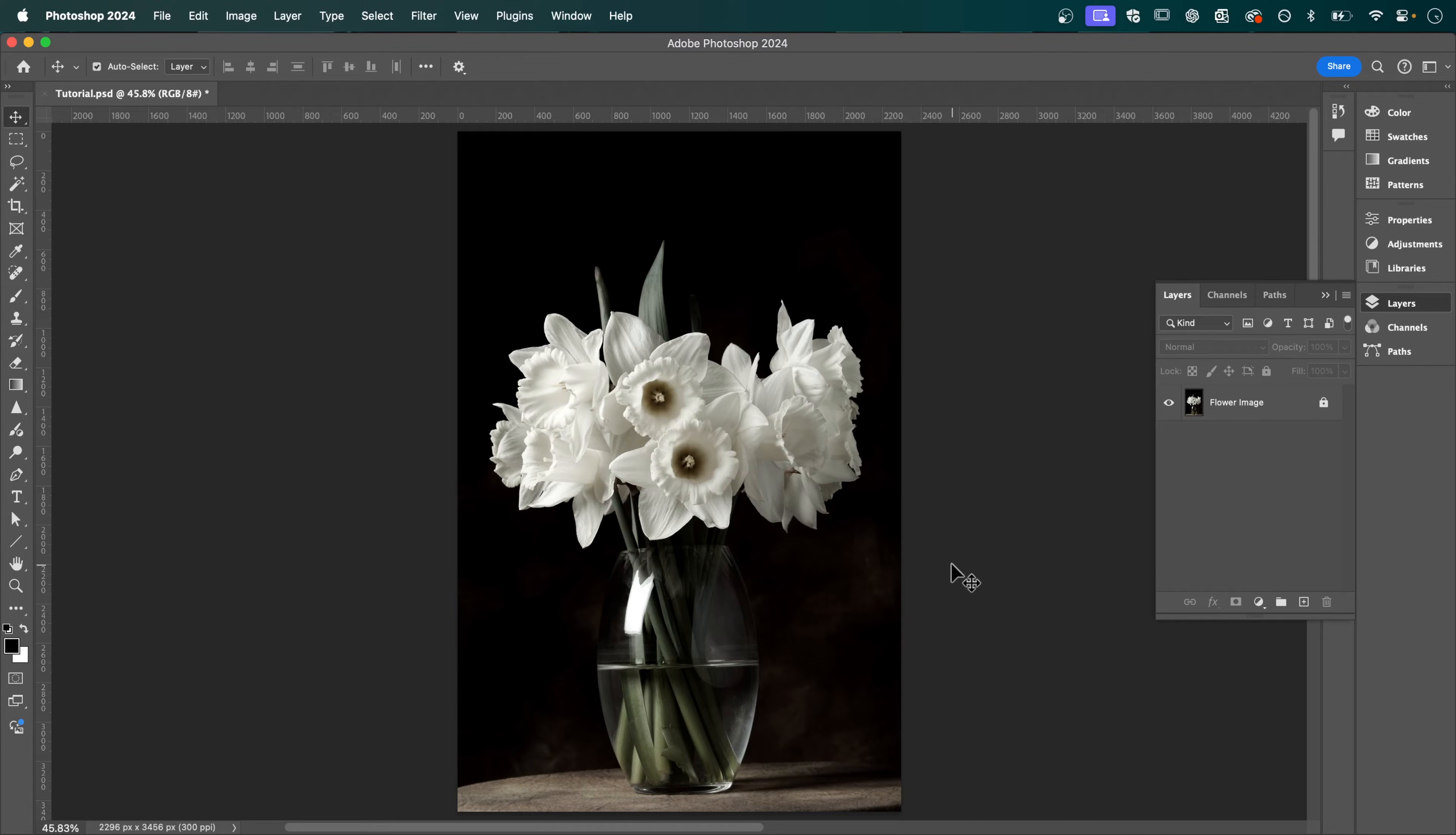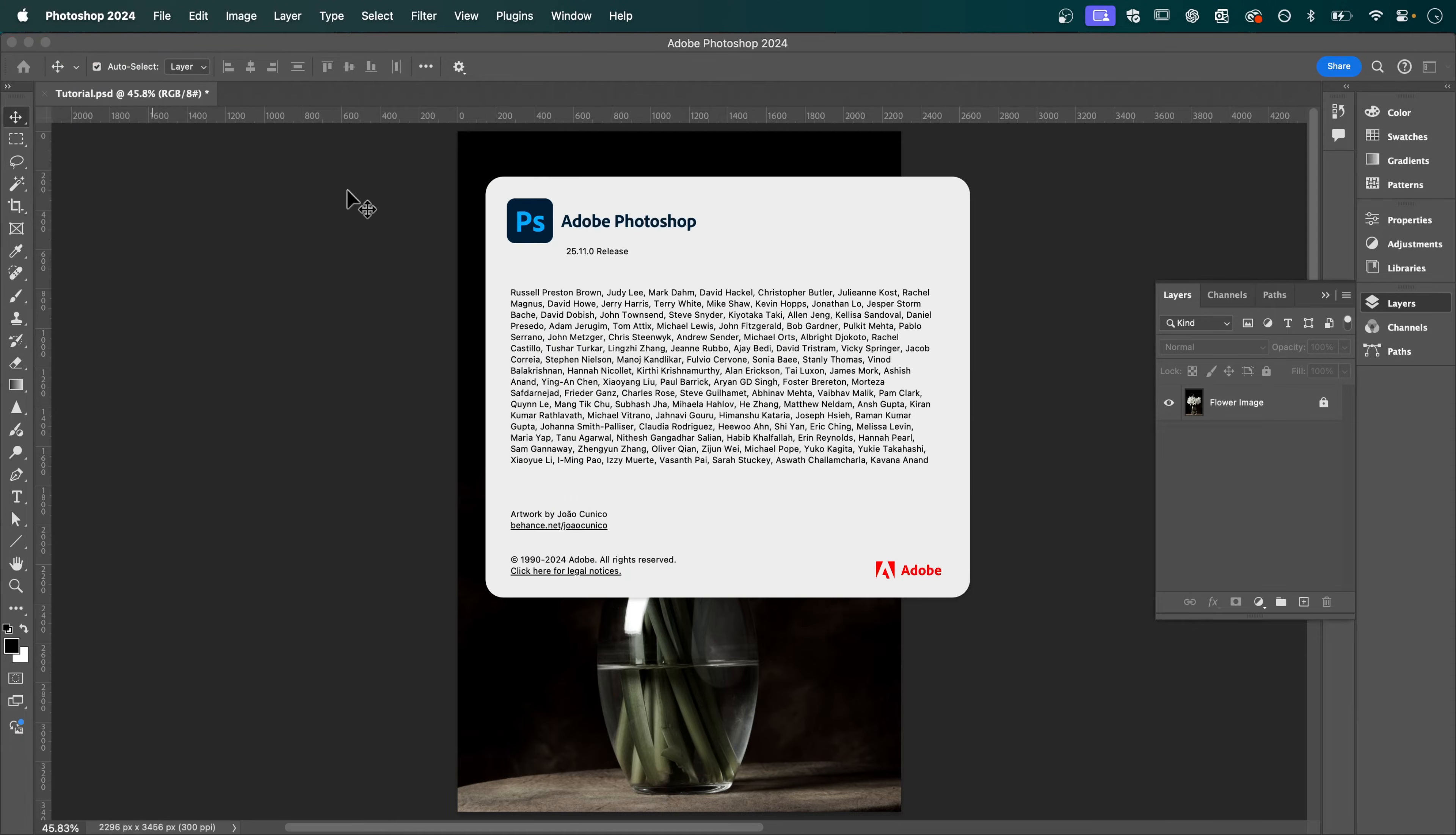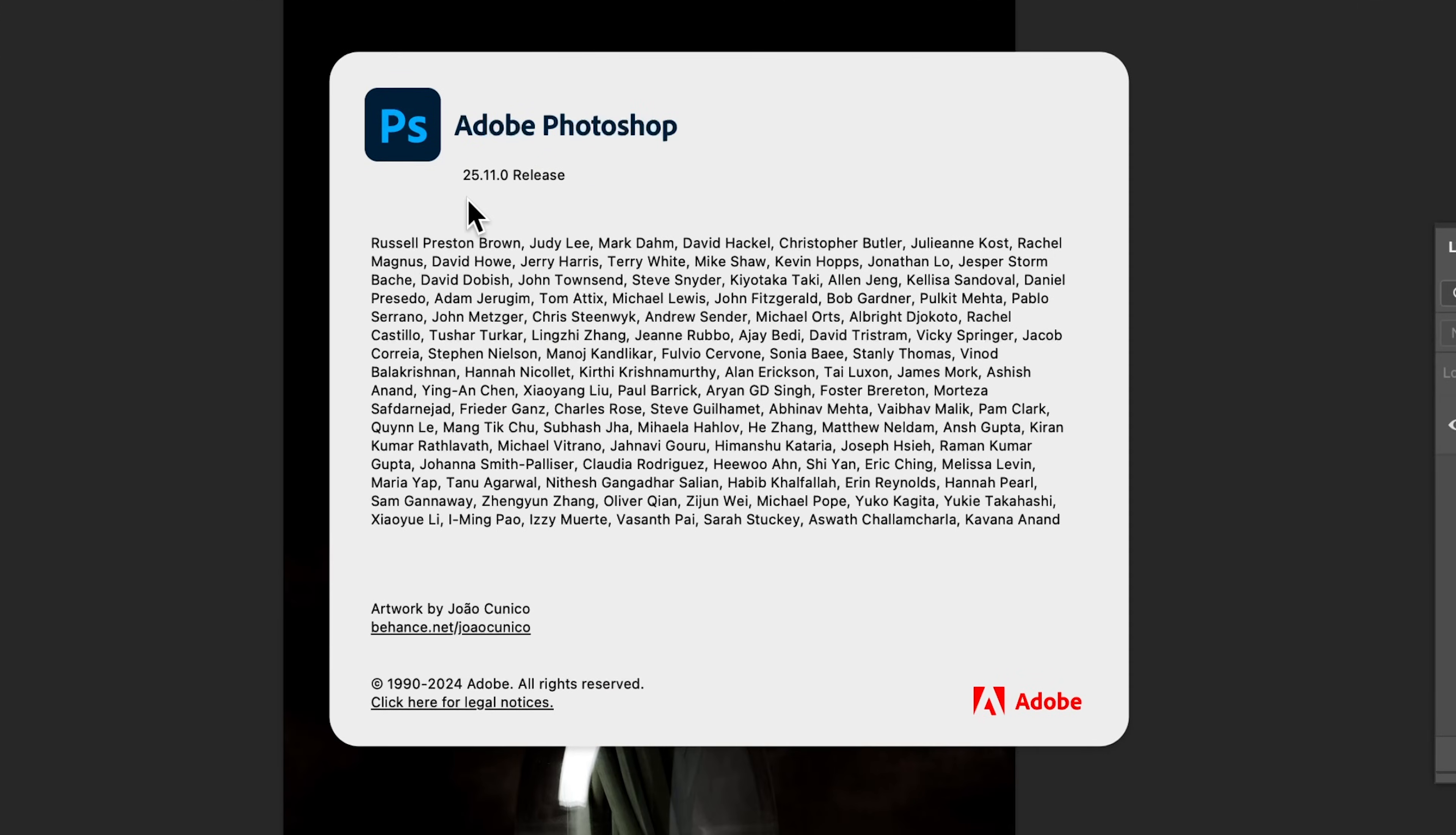So I have my image open in Adobe Photoshop and I'm using the latest version which at the time is 25.11.0.